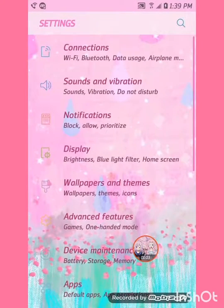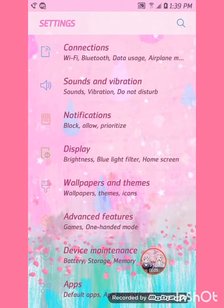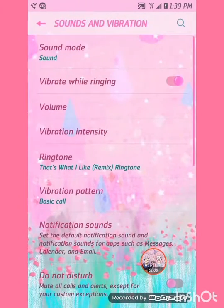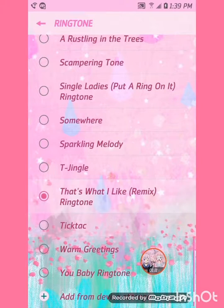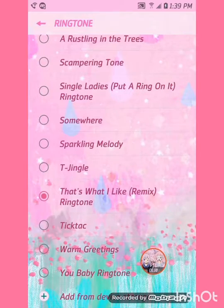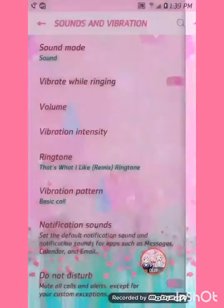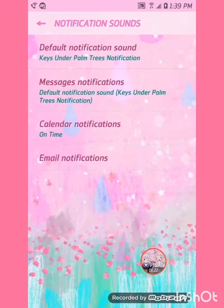Anyways, let's get to the sound. Here's my ringtone sound, and here's my notification sound.